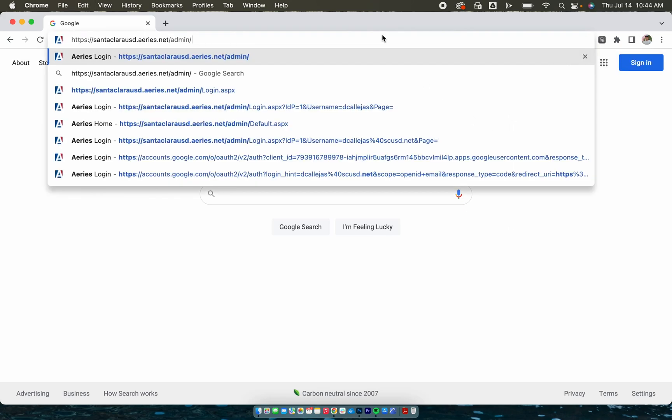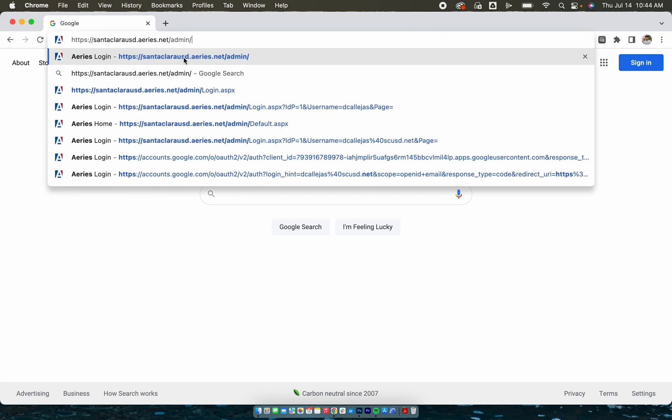Now we will type in the Santa Clara Unified School District Aries Admin Portal URL and this is it right here. We will click enter.